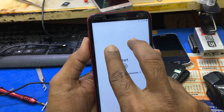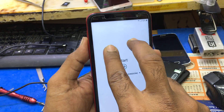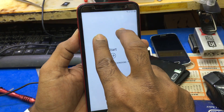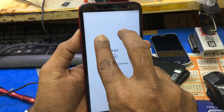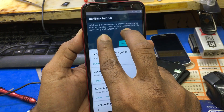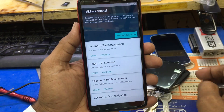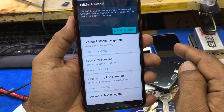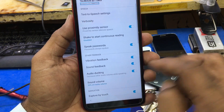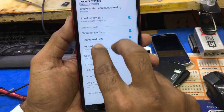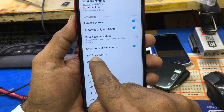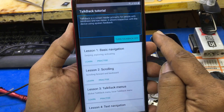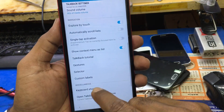Put two fingers on the screen. To enable accessibility mode, continue holding the screen with two fingers until you hear a beep. TalkBack is on. TalkBack tutorial — double tap to activate. Scroll down with two fingers. TalkBack off. Okay.